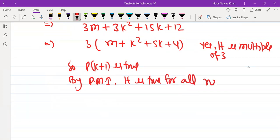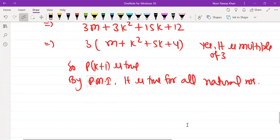Since P(k+1) is true whenever P(k) is true, by the Principle of Mathematical Induction, the statement is true for all natural numbers. Let's do one more question.